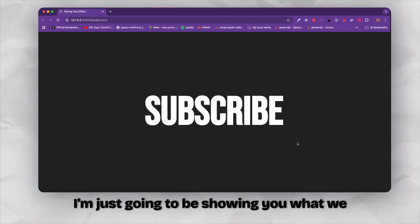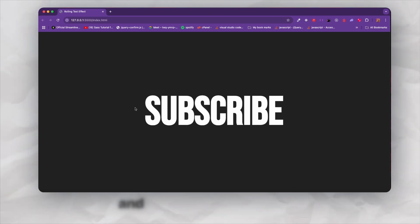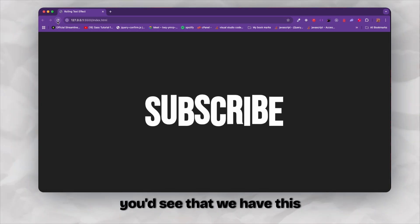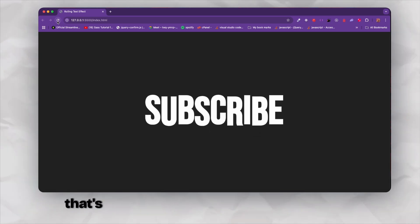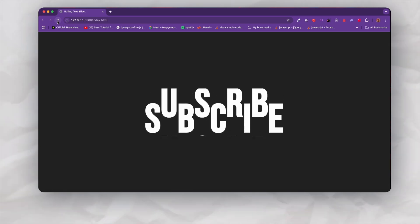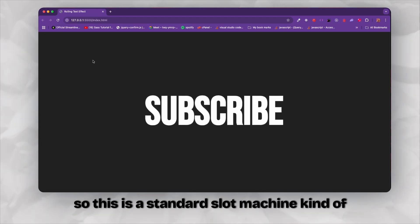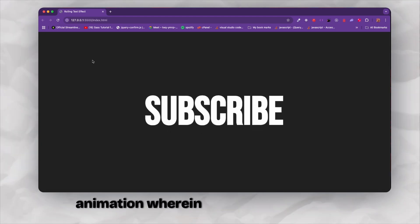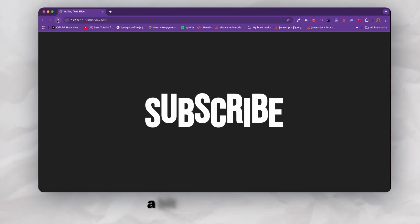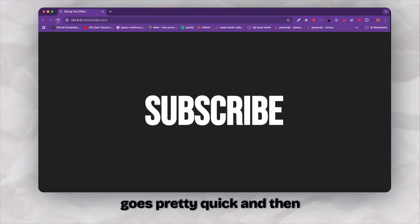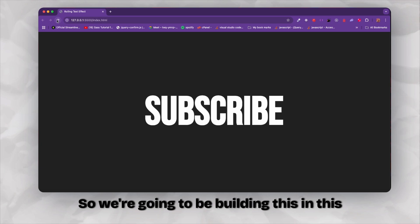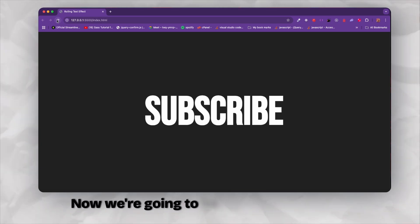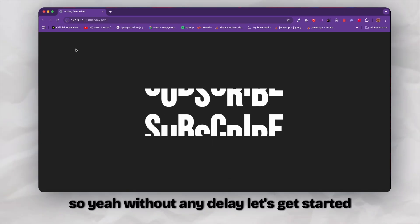I basically refactored some of the stuff and made it a bit more easier for beginners to understand. So here we have the text which says subscribe, and now if I were to refresh you'd see that we have this cool slot machine kind of animation. It's pretty nice and pretty smooth with this cool ease effect. We're going to be building this using HTML, CSS and JavaScript with GSAP.